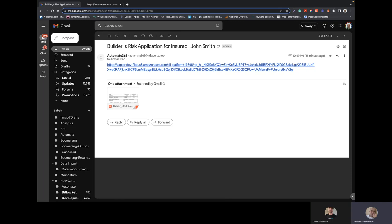And that email is, can be sent from this, in this particular case, it's sent from us, but from ultimate365.net, however, this can be the agency email, right?